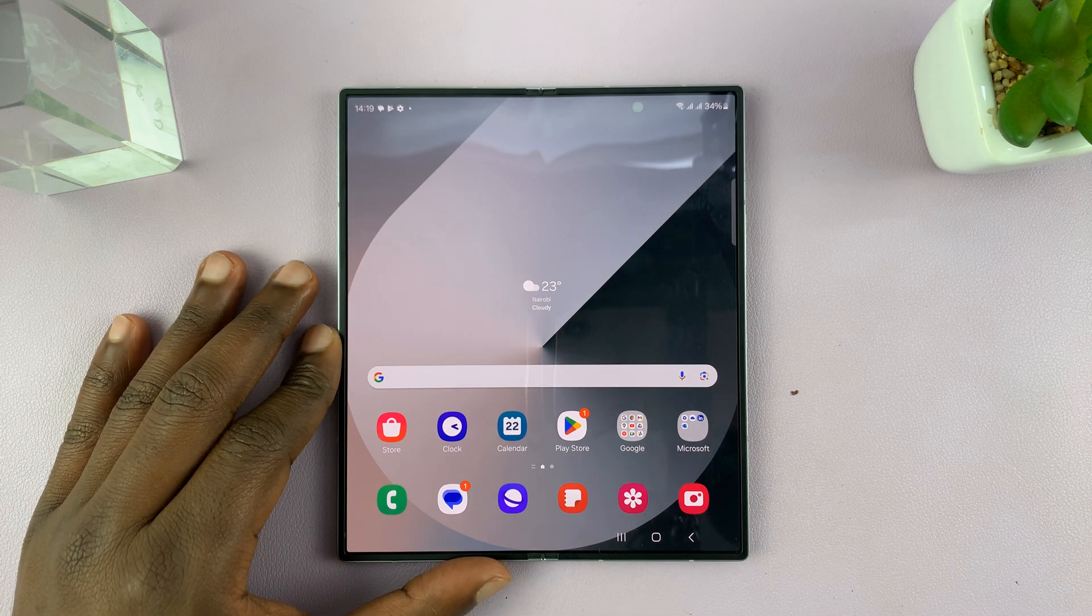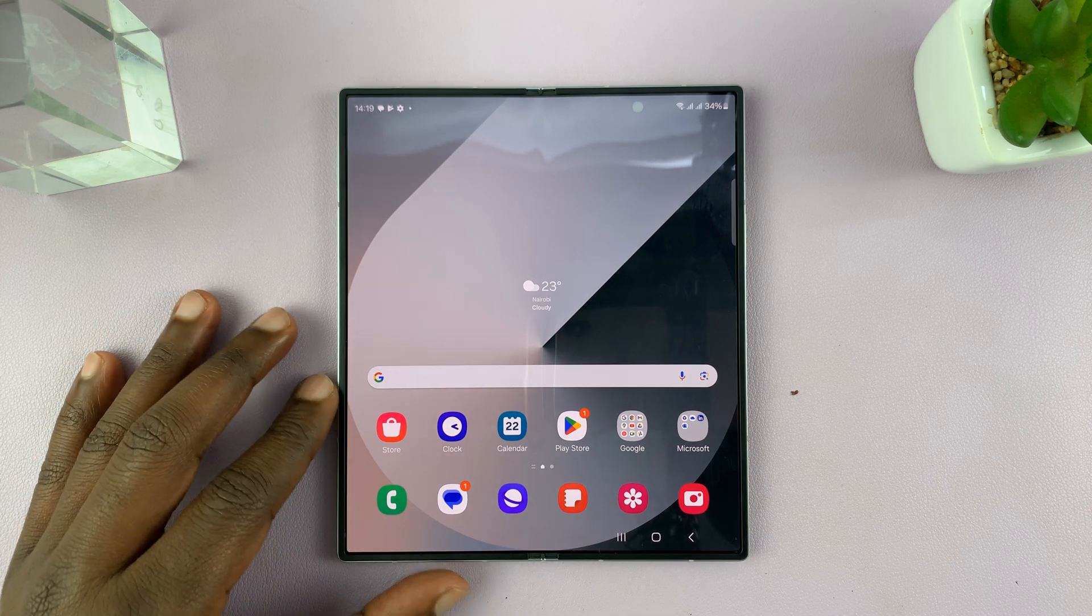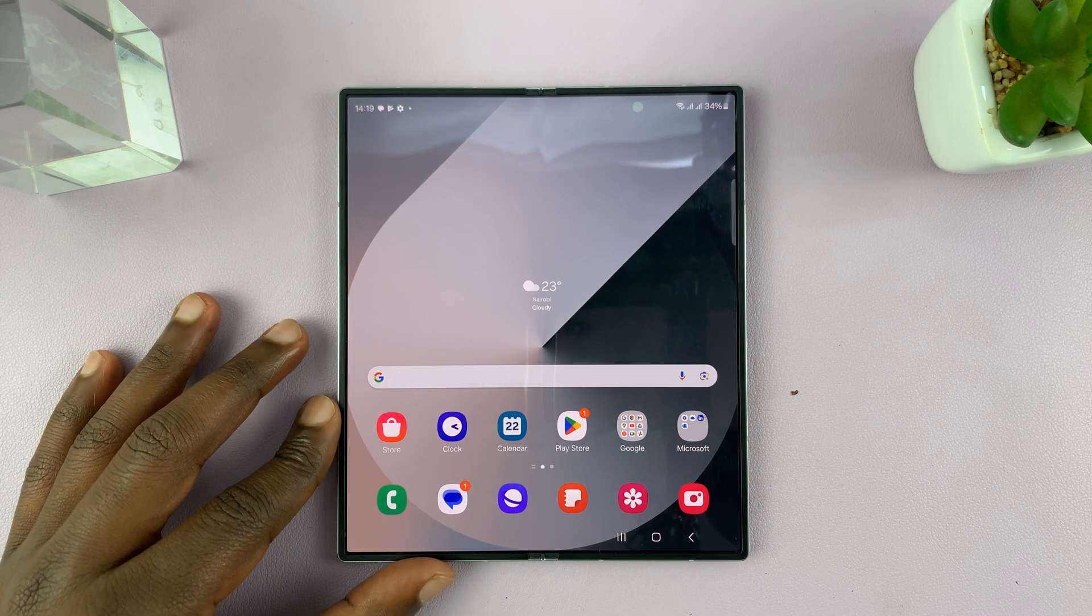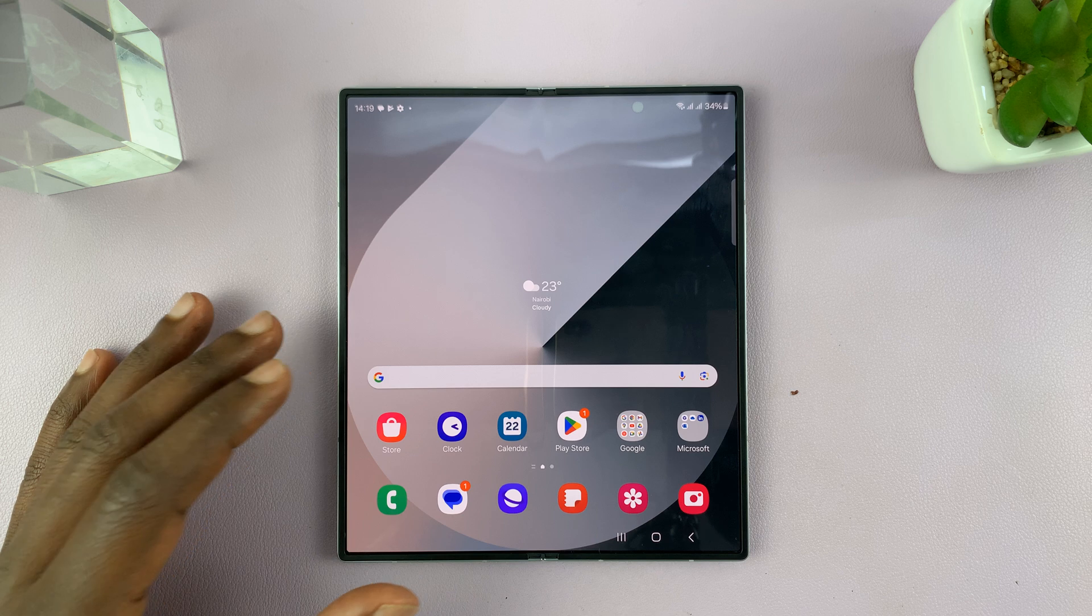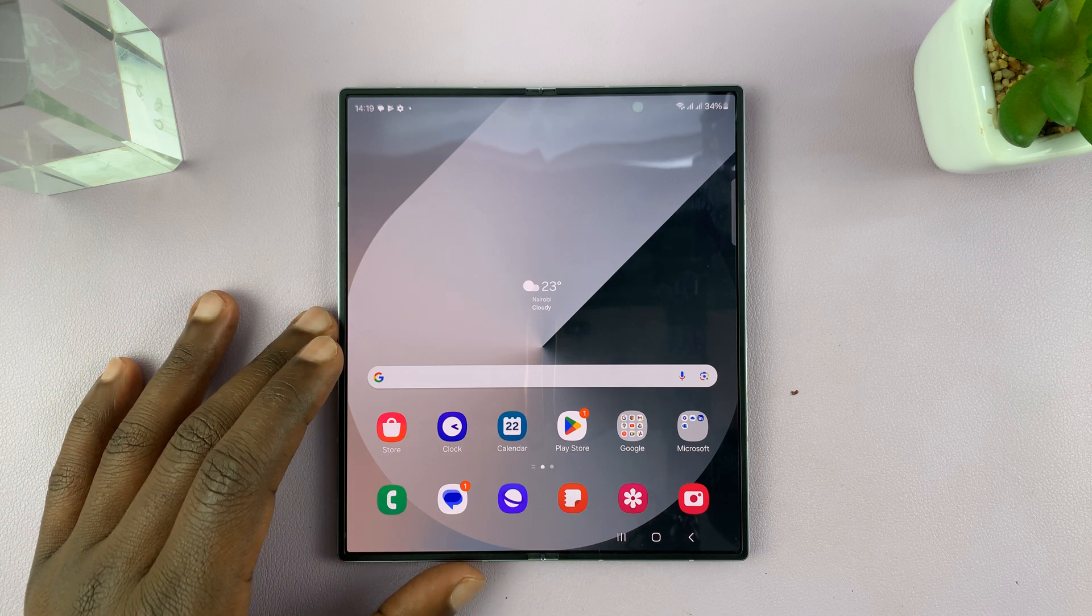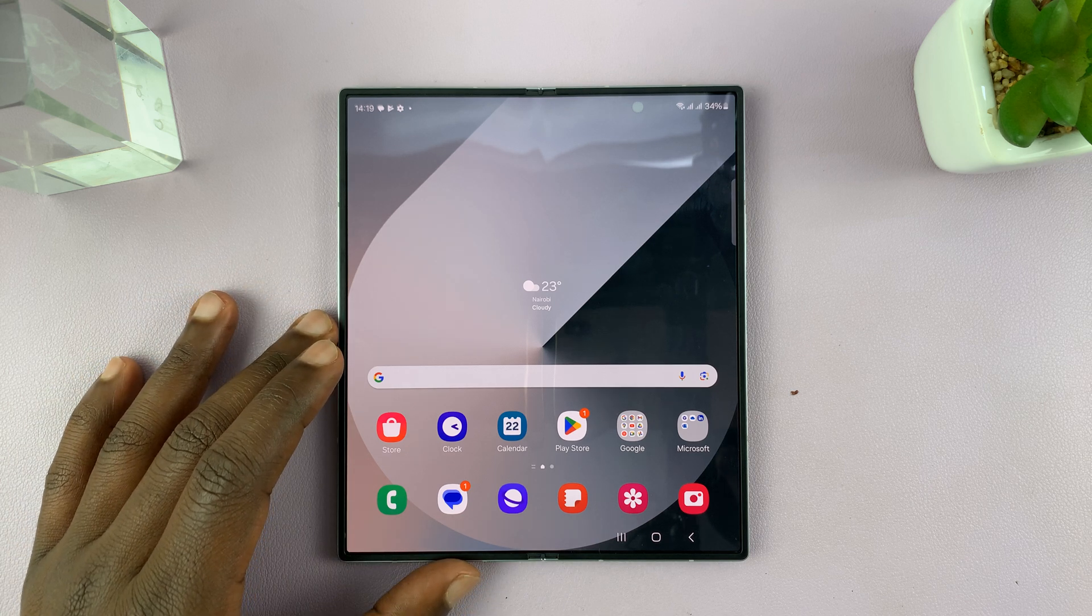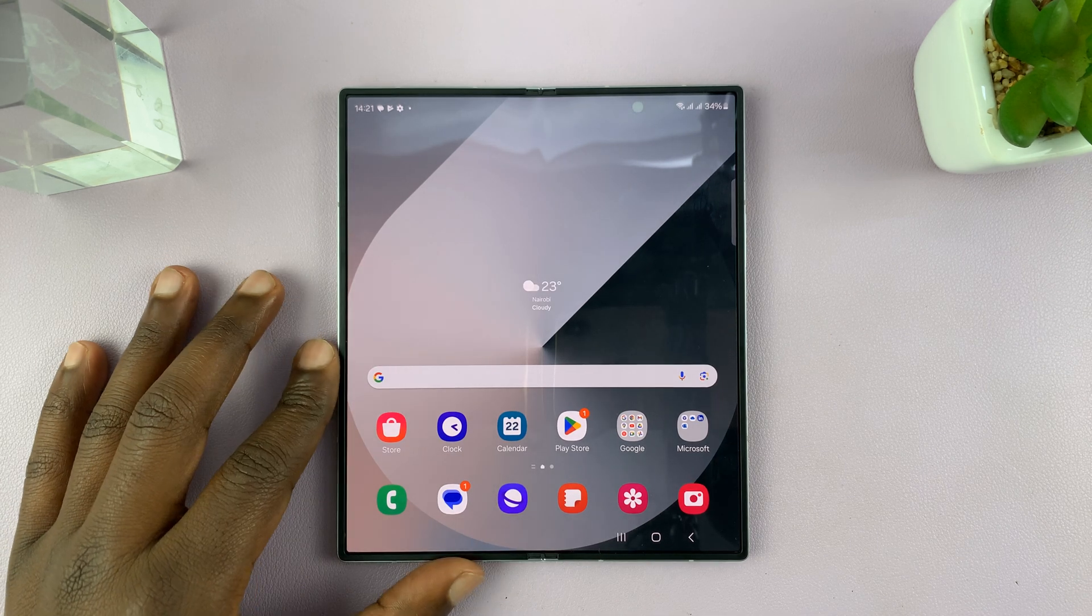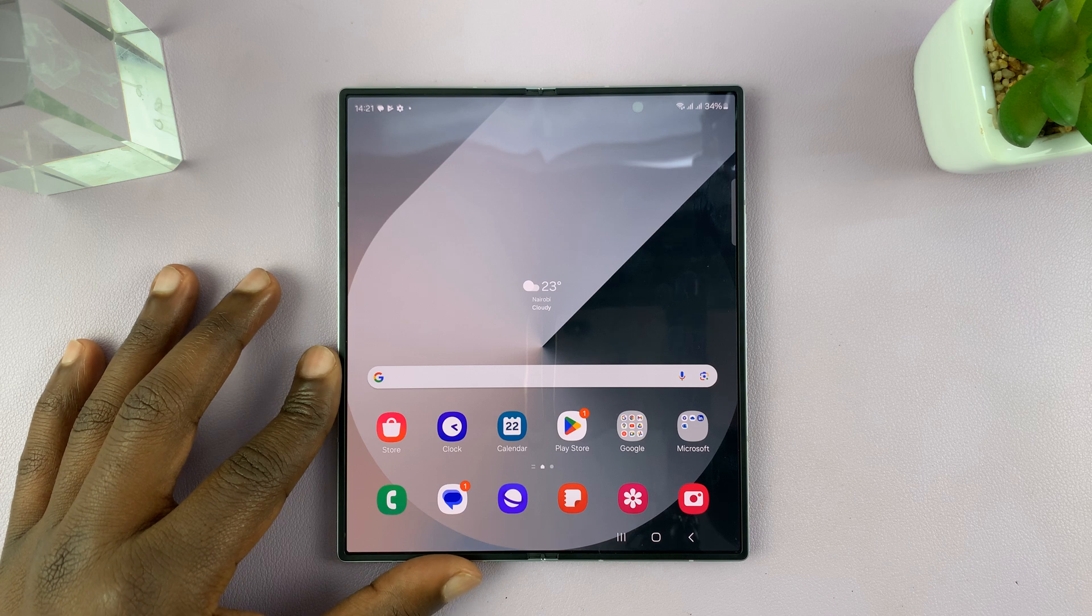I have the Samsung Galaxy Z Fold 6, and let me show you how to multitask in the multi-window mode of this phone. So there are two main ways of doing this.